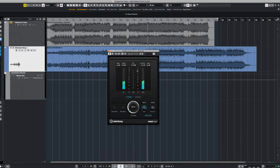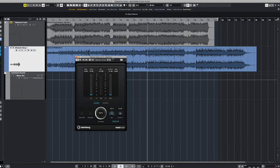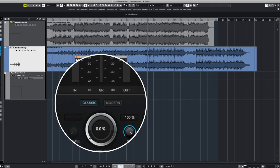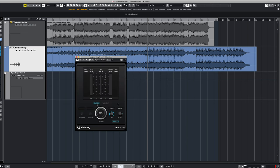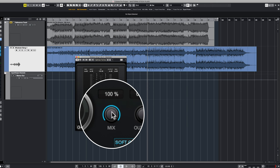The third effect in our mastering chain is going to be Steinberg's Maximizer. And this is going to be the bulk of where our volume increase actually comes from. The interface is pretty straightforward. You've got a couple different algorithms to choose from, classic or modern. We'll get more into that later. But for the time being, we're going to leave it on classic.